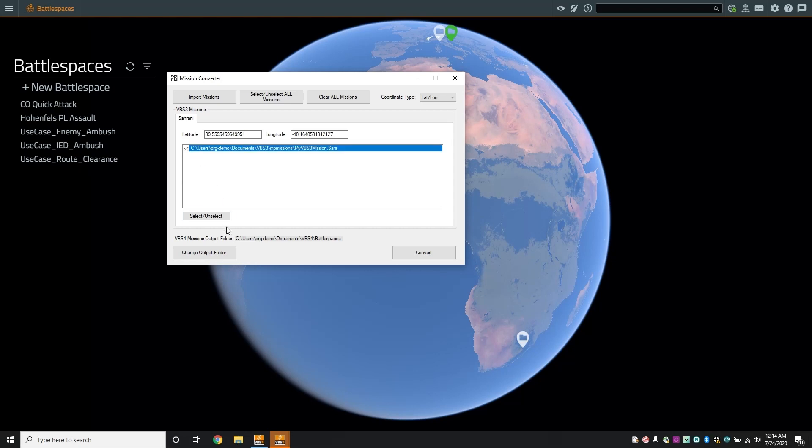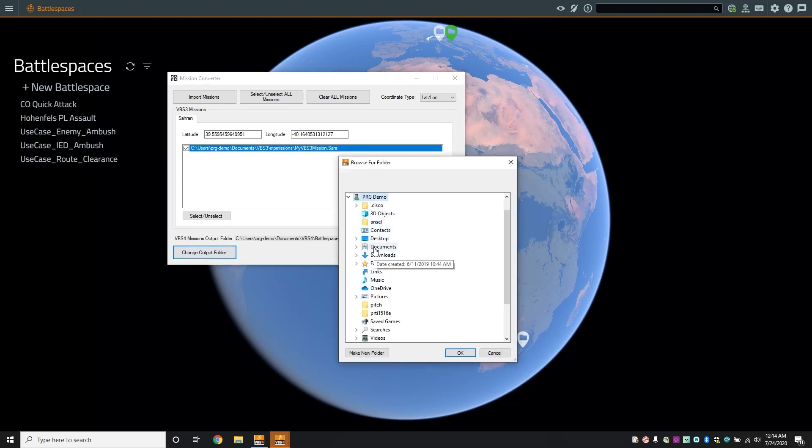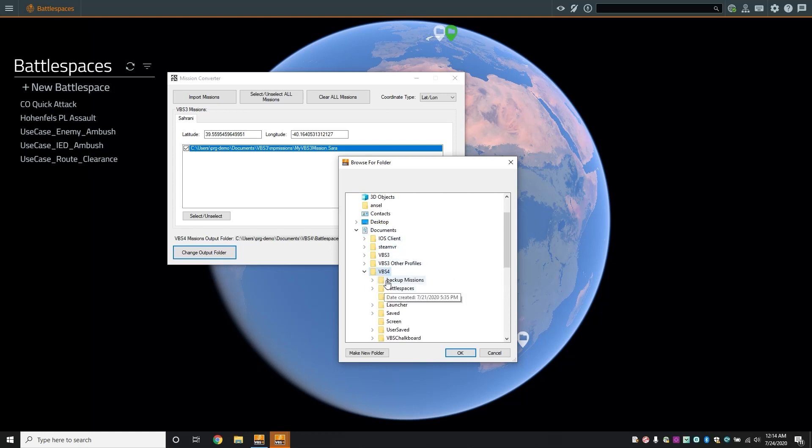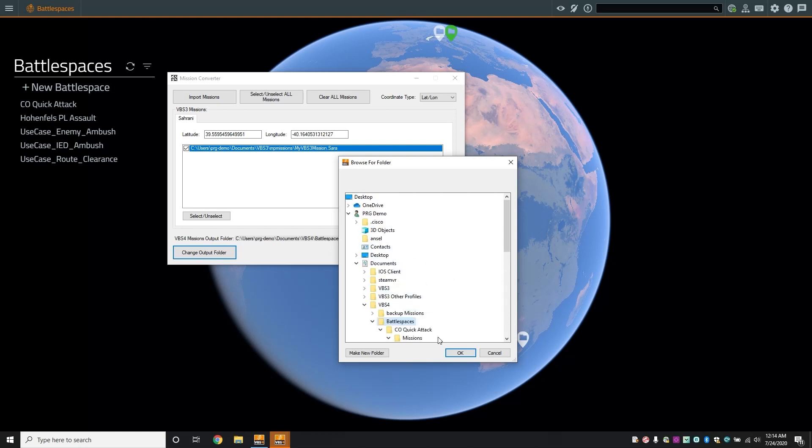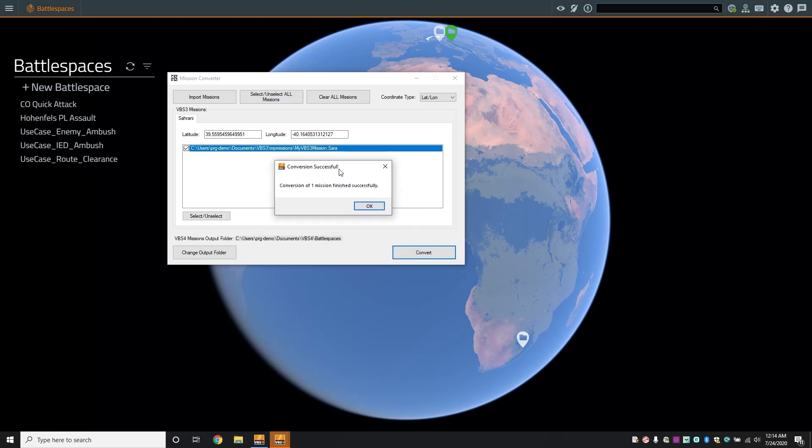Select the mission, change the output directory to VBS4 battlespaces, and continue to convert the mission. The process has completed successfully.